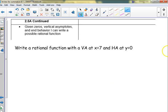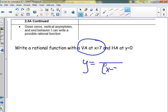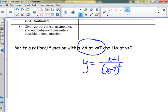What about this question: write a rational function with a vertical asymptote at x = 7 and a horizontal asymptote at y = 0. Rational function means x's on top and bottom. Would something like 1 over (x - 7) work? That has a vertical asymptote at 7, and it's bottom-heavy so it approaches y = 0.